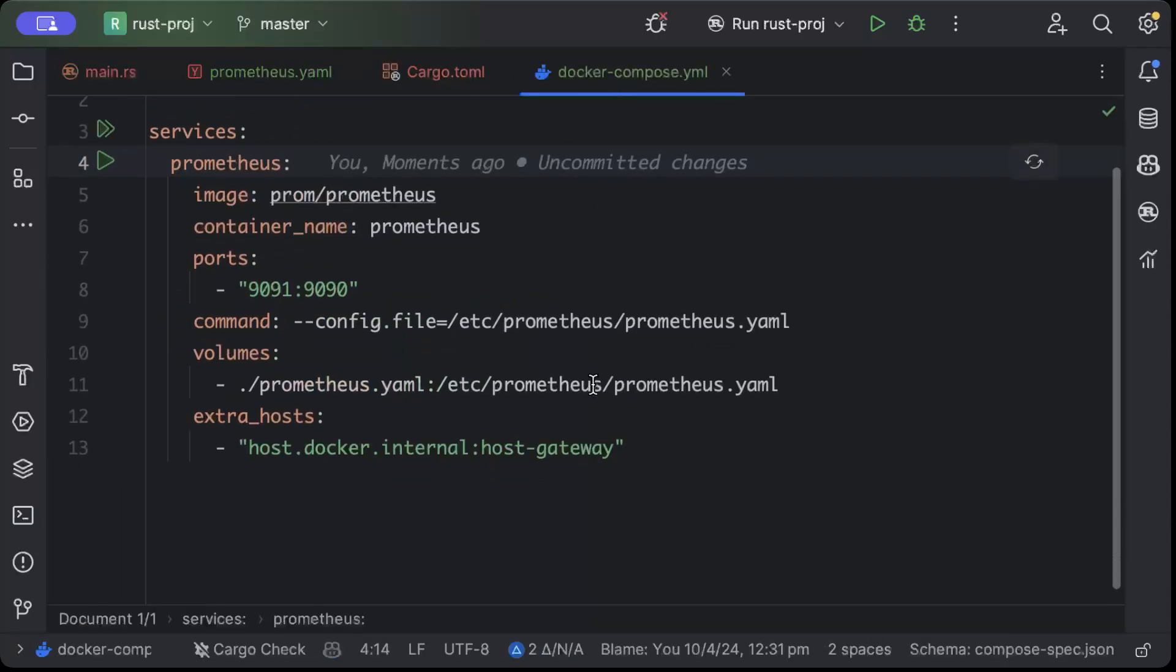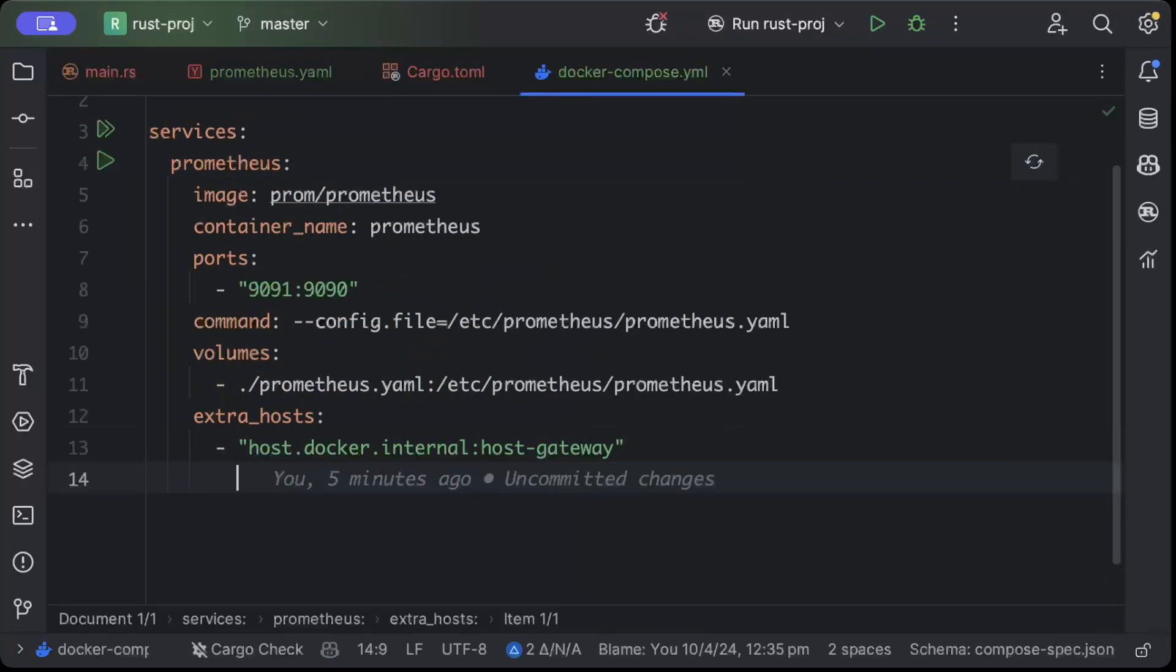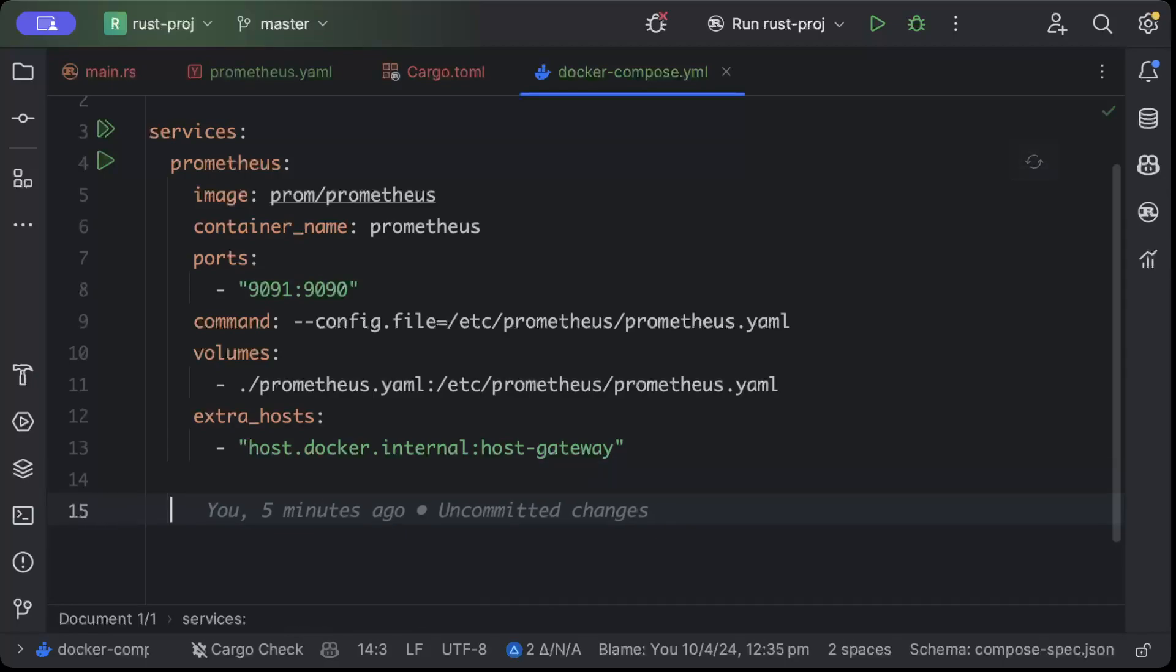In the docker compose, last time we only had Prometheus but now we need Grafana as well, so let's quickly add Grafana.